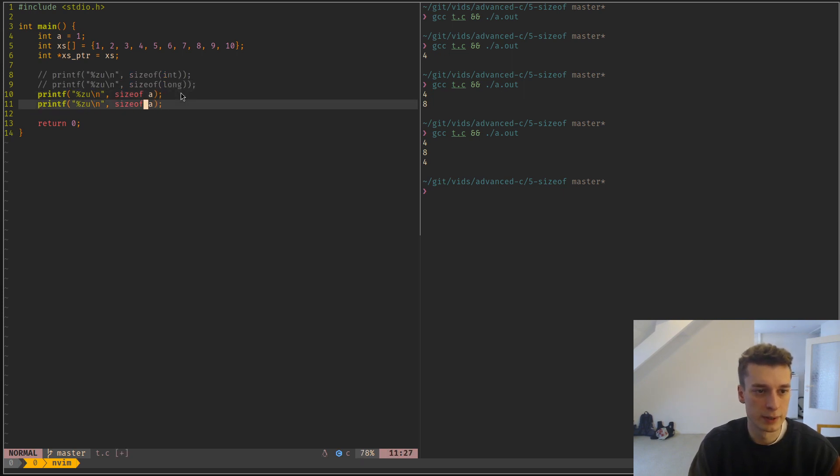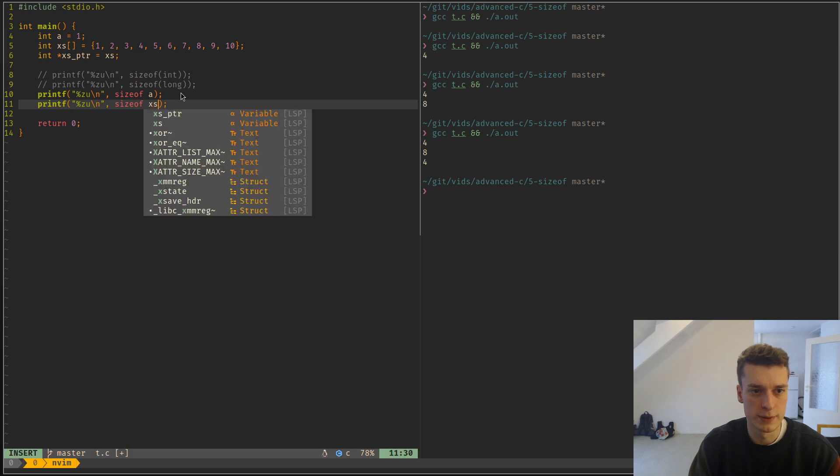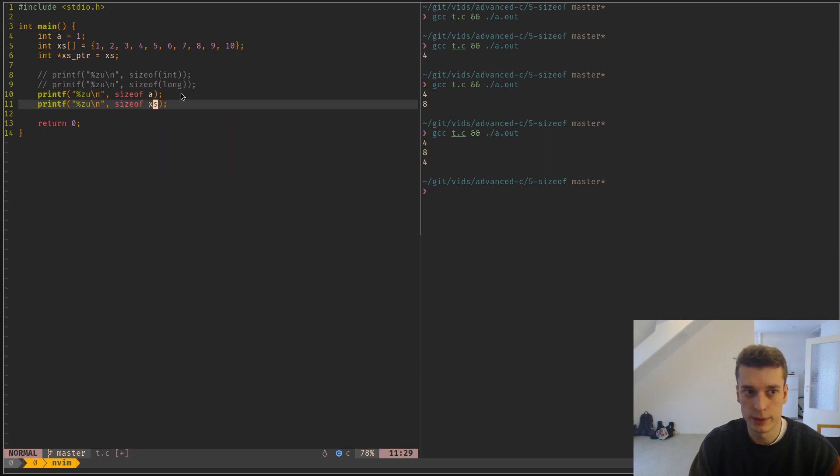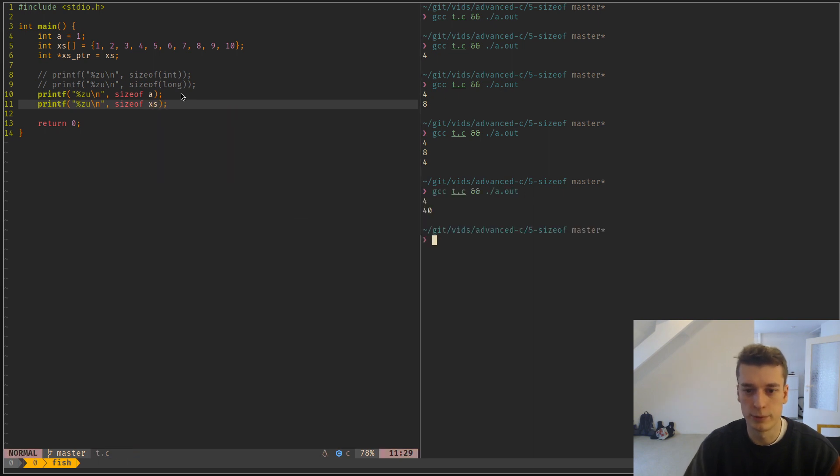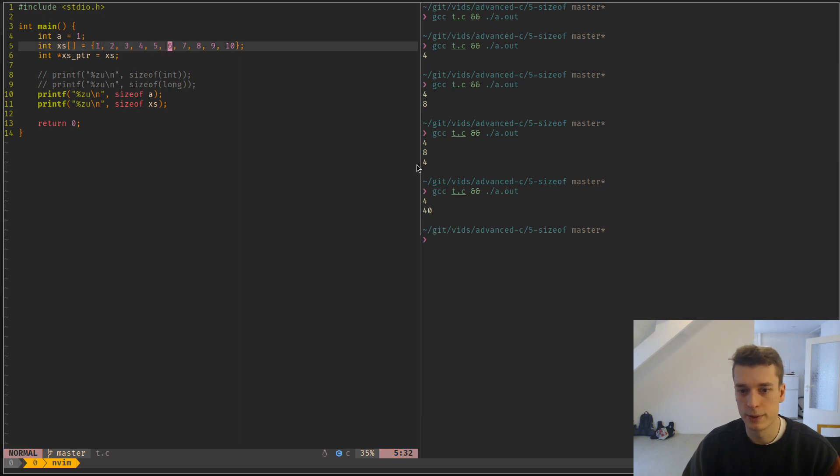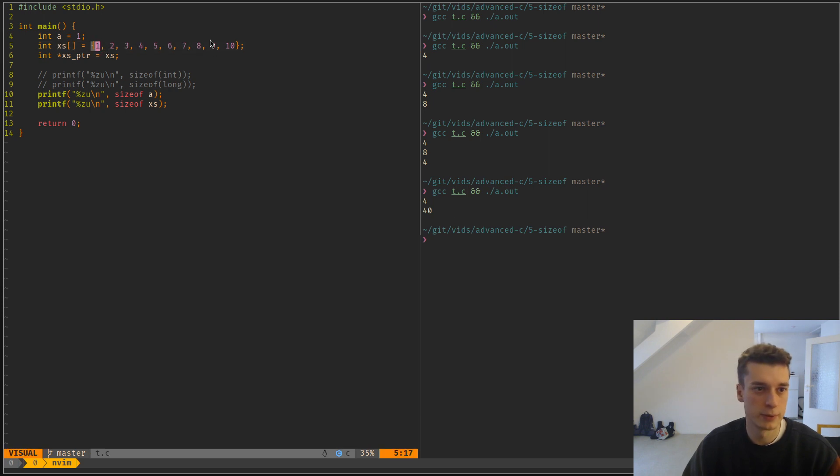You can do sizeof an array, which will give you the size of the whole array. So it's 4 times 10, 10 ints in this case, so 40 bytes.